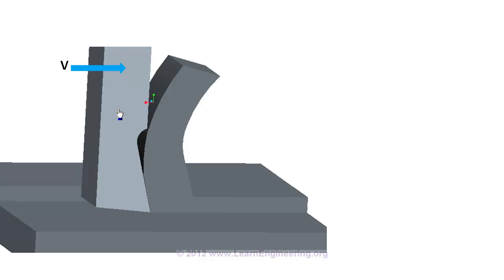For an orthogonal cutting operation, this tool velocity and cutting edge will be perpendicular to each other, and this is the case we are analyzing in this lecture, orthogonal cutting operation.